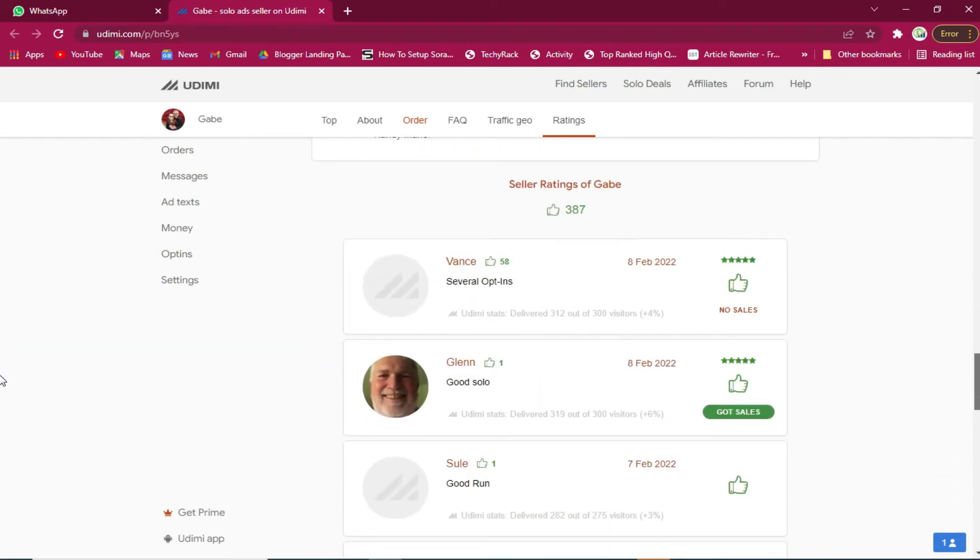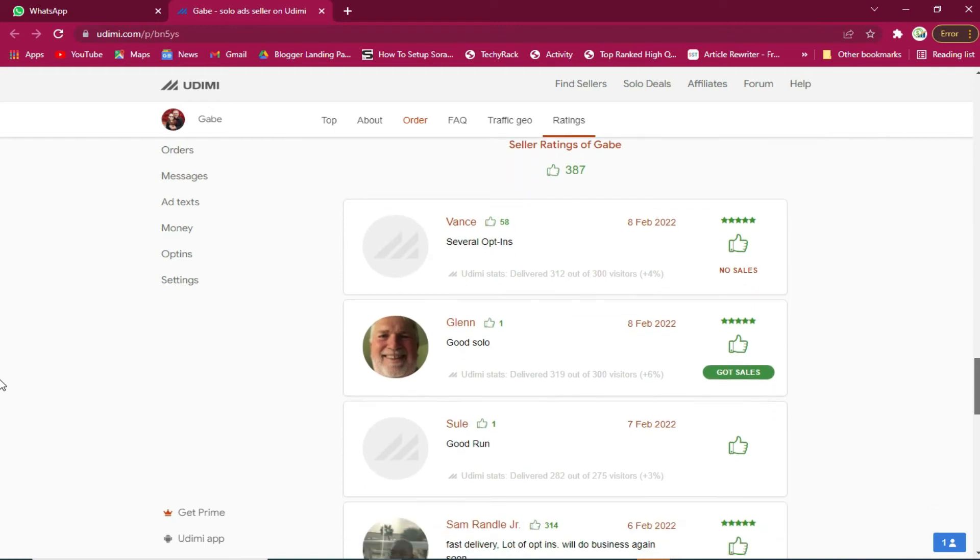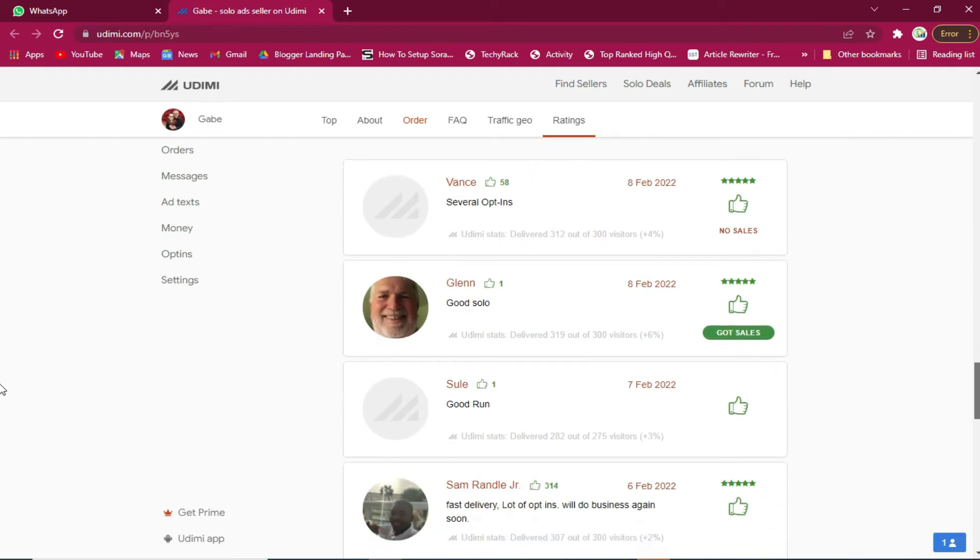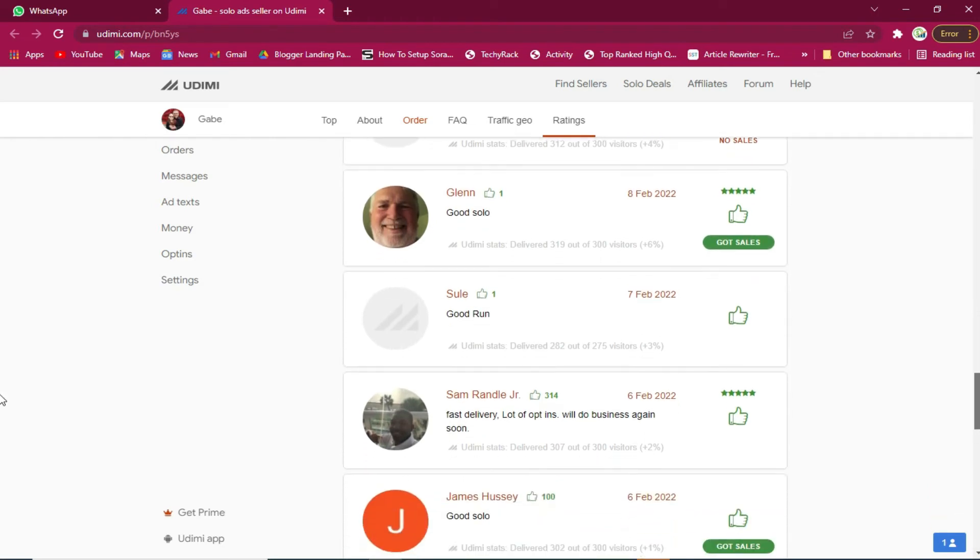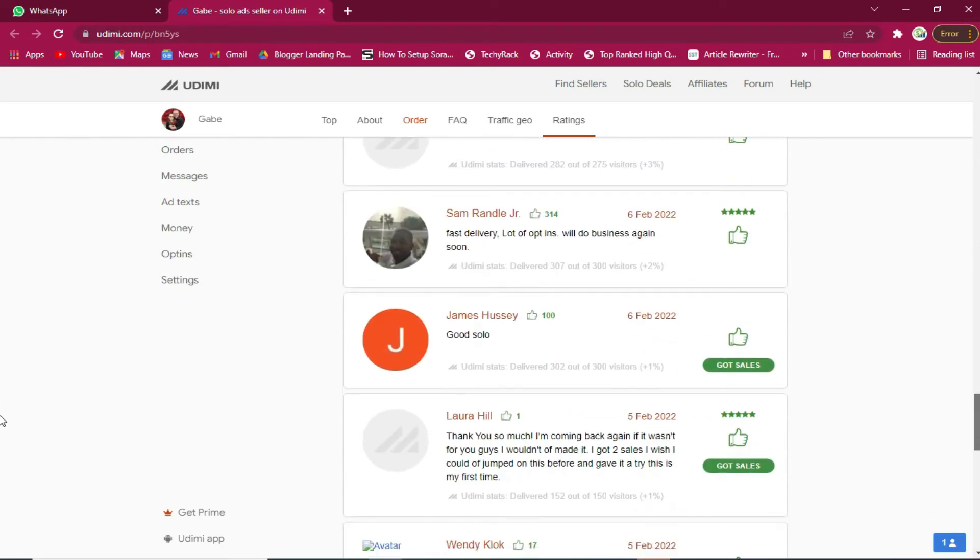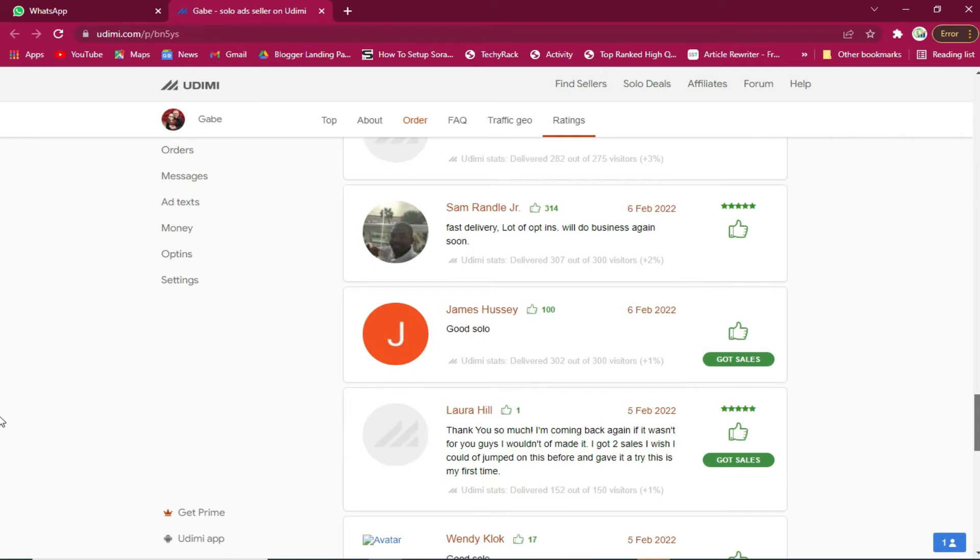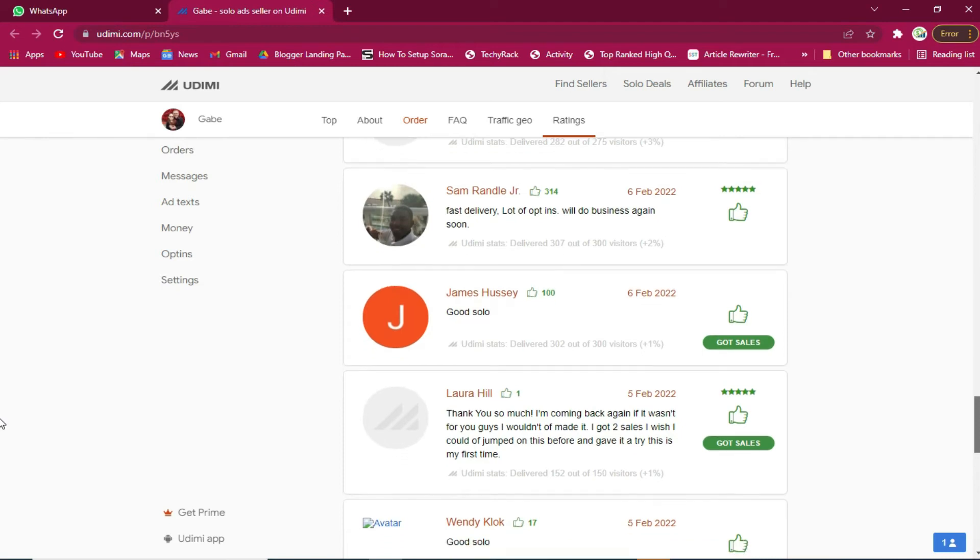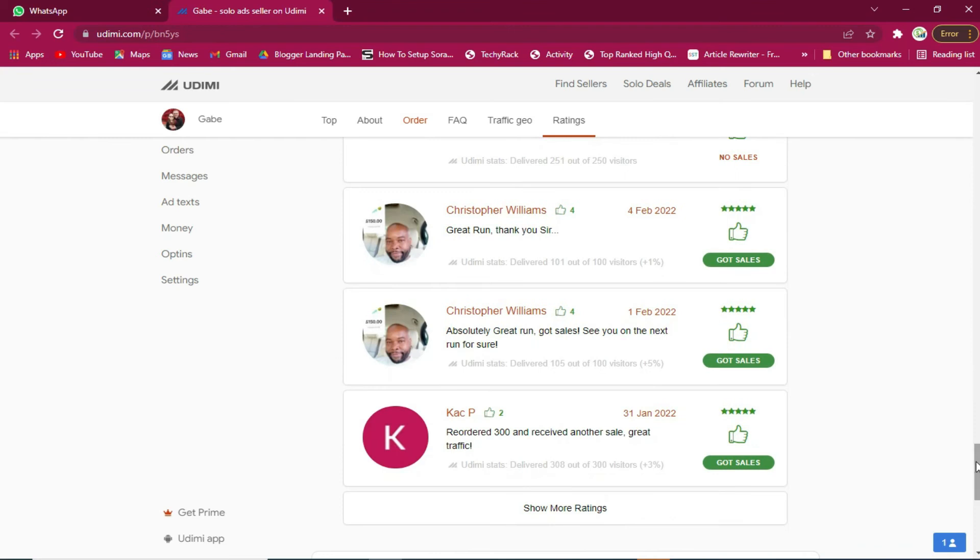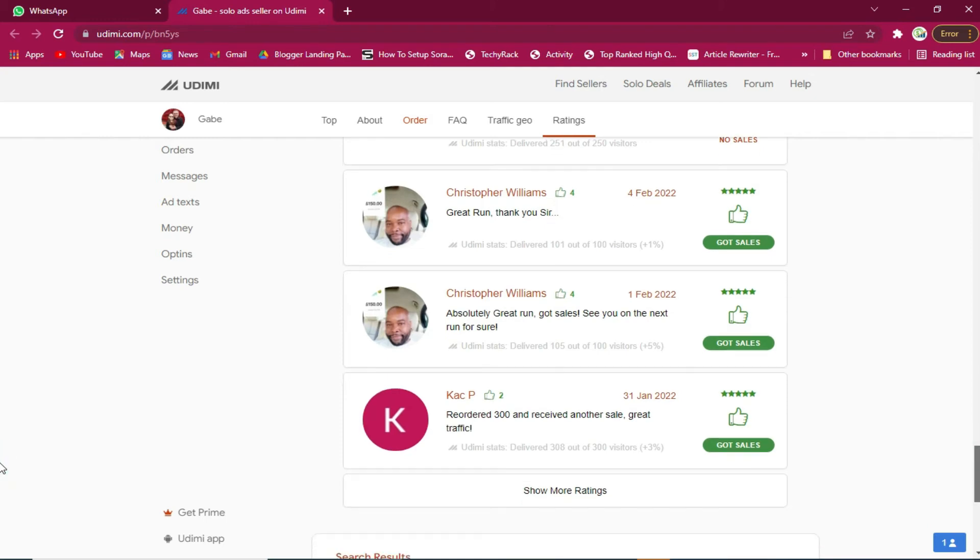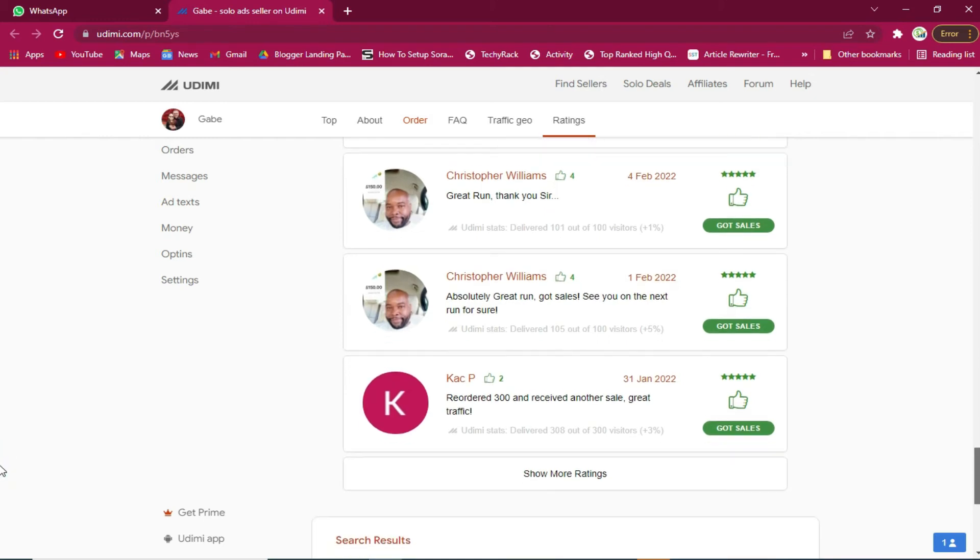Most of the traffic this seller brings to me is from United States. If we can see the reviews right here, you can see that people are getting sales from using this seller. If you can see from the reviews that people are getting sales, this means that it will work for you. I've already shown you my results and it works for other people too.